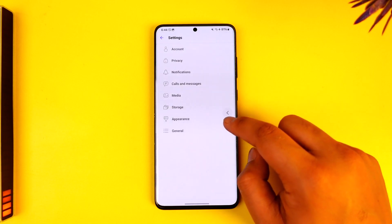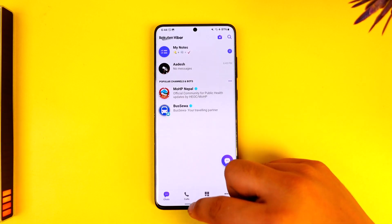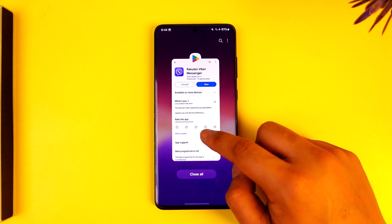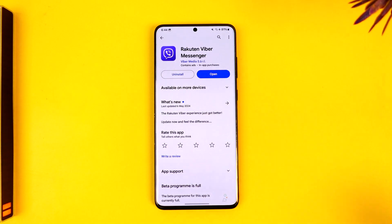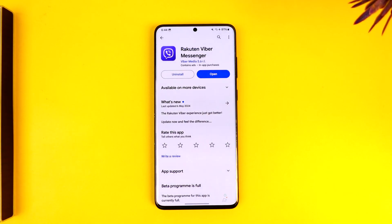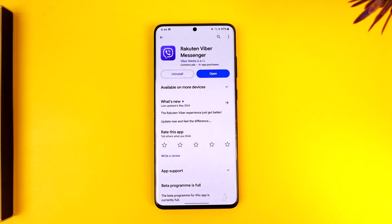You can also go to General and choose other options, and this way you'll be able to use the Viber app. Hope this video was helpful. If you have any more questions, feel free to leave them down below. Thank you for watching till the very end, and see you soon in the next video.